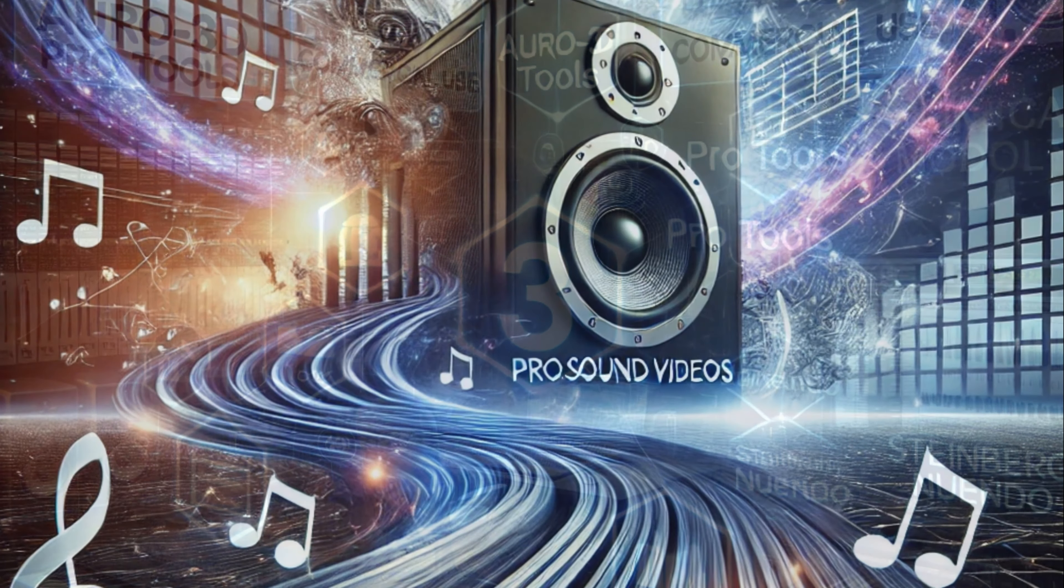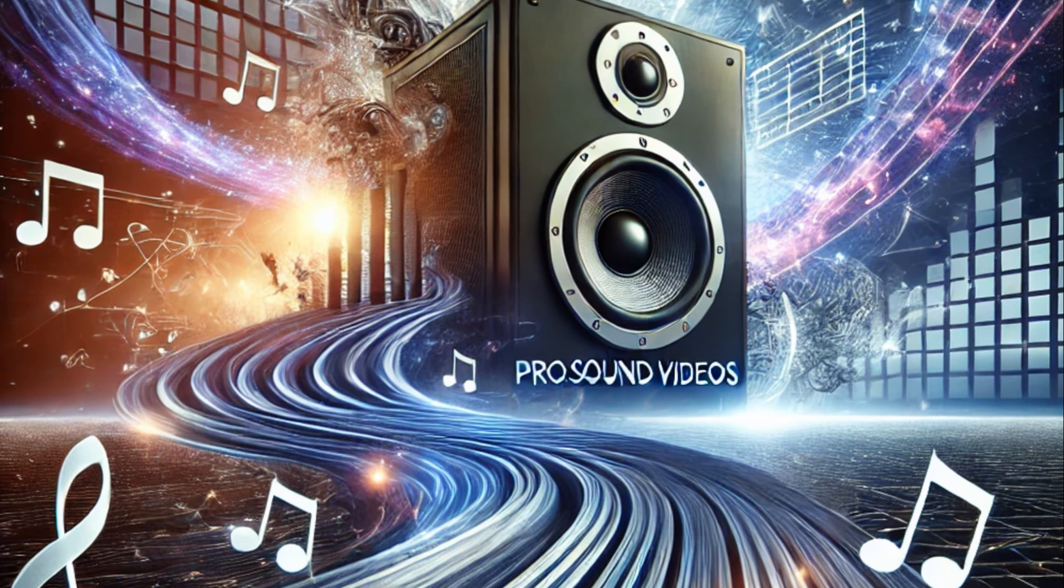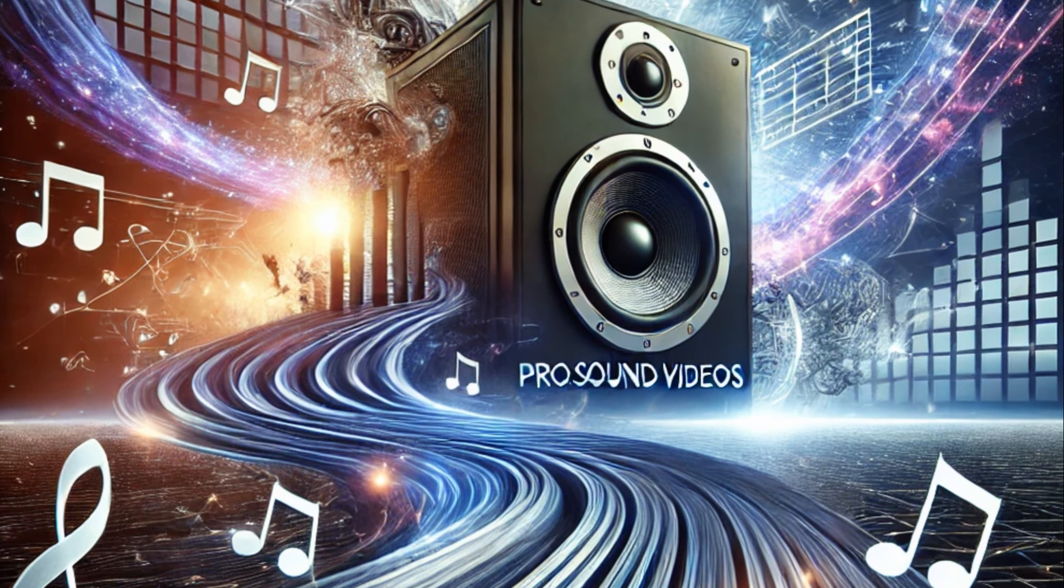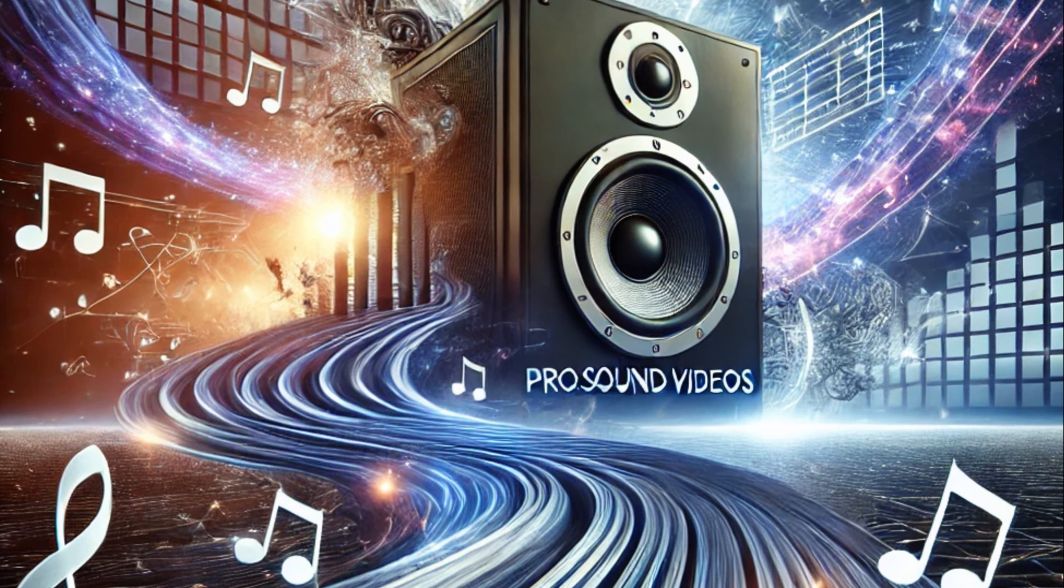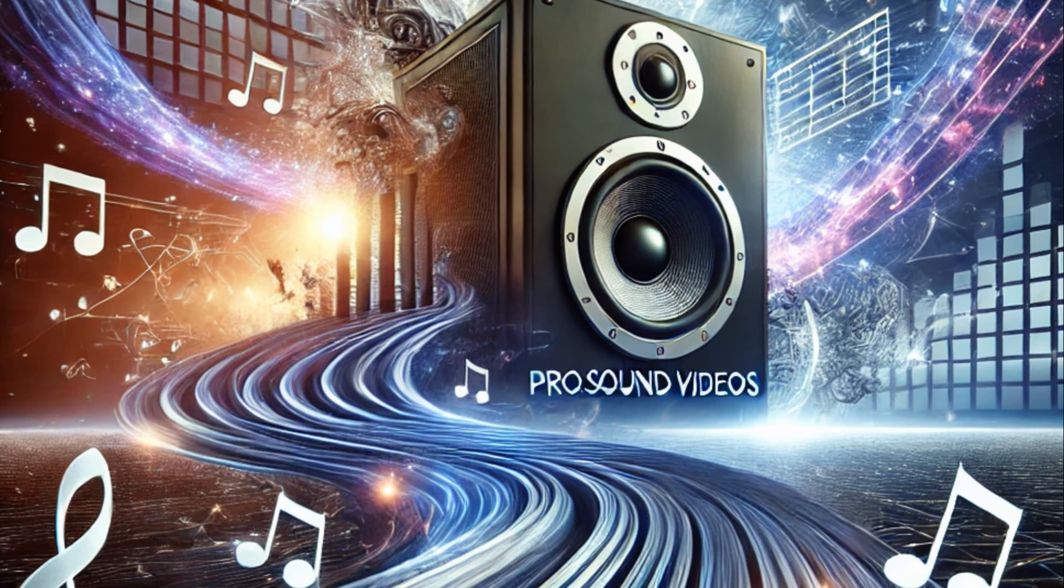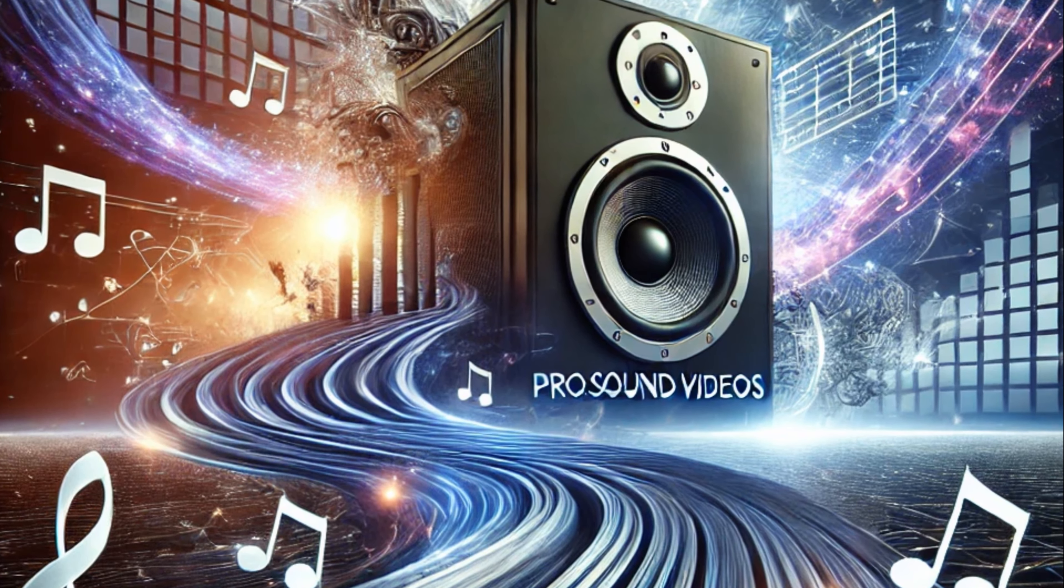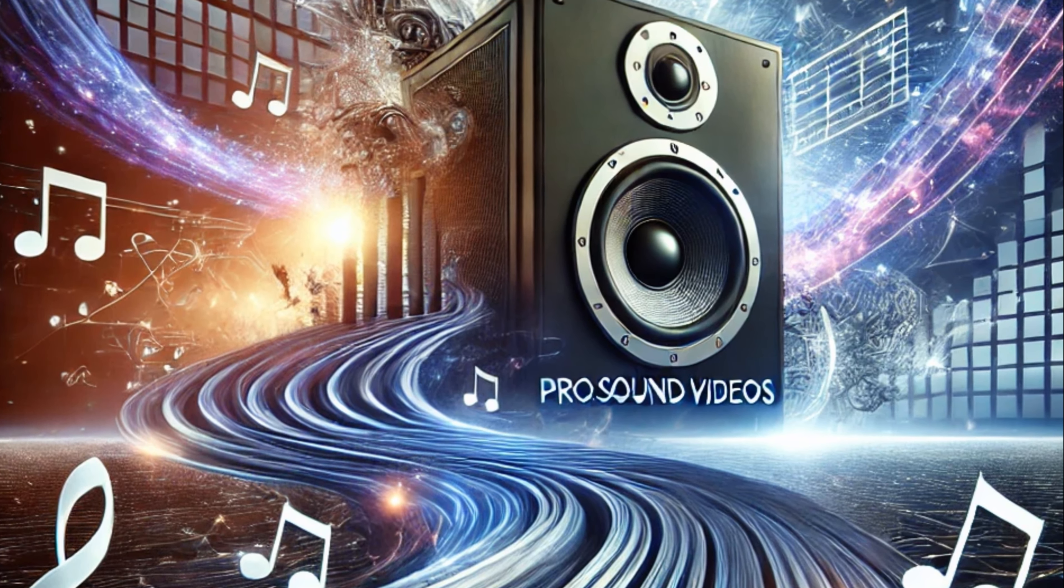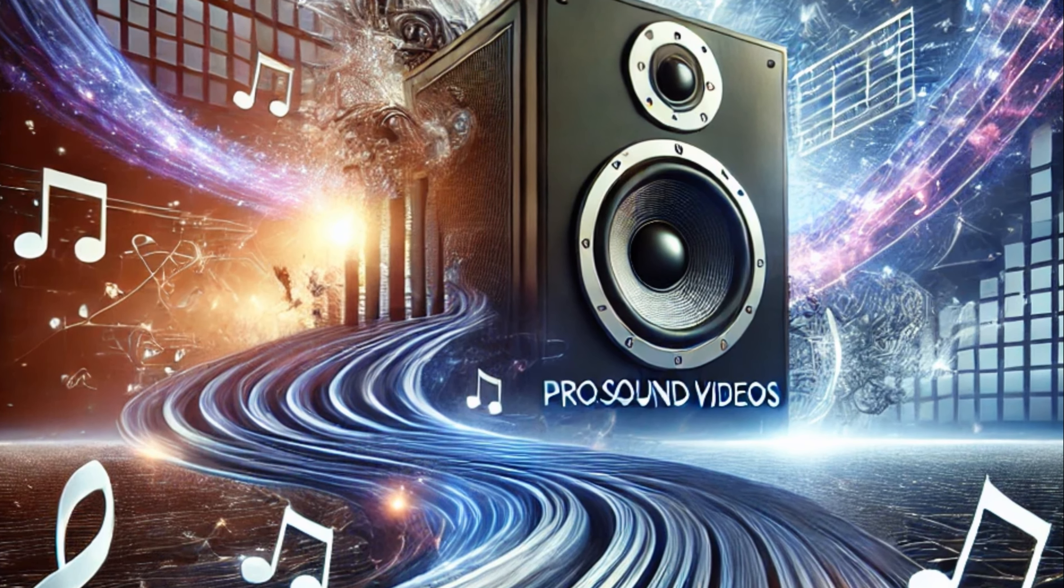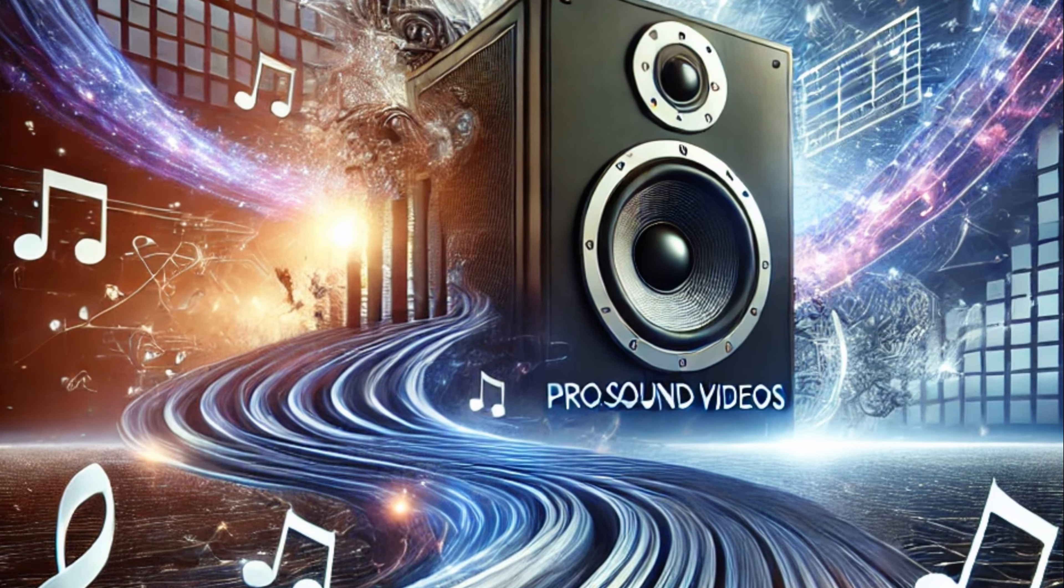Witness world-class audio-visual production that raises the bar for excellence. Subscribe today and be a part of the ProSound Videos journey.